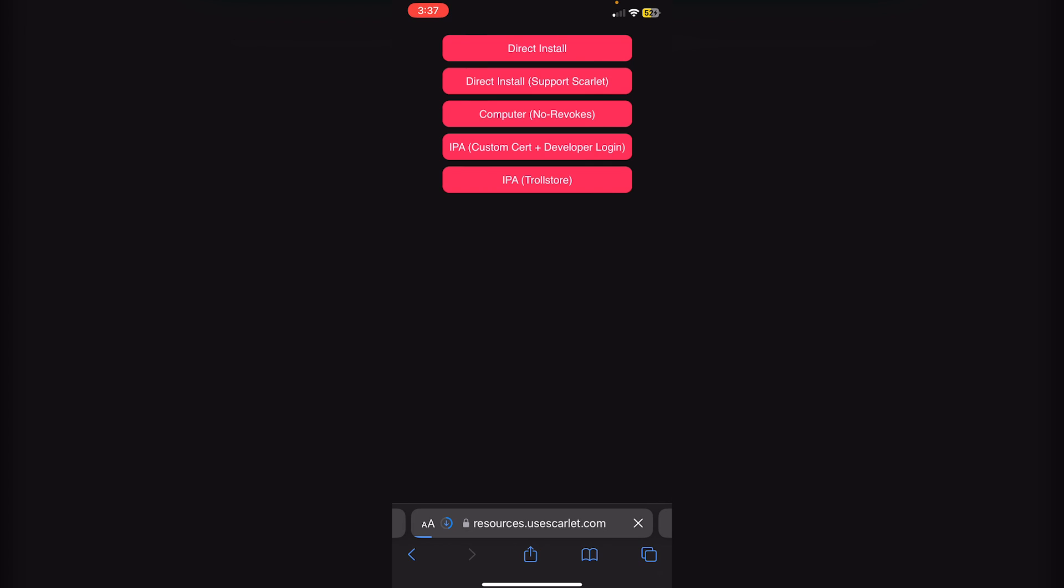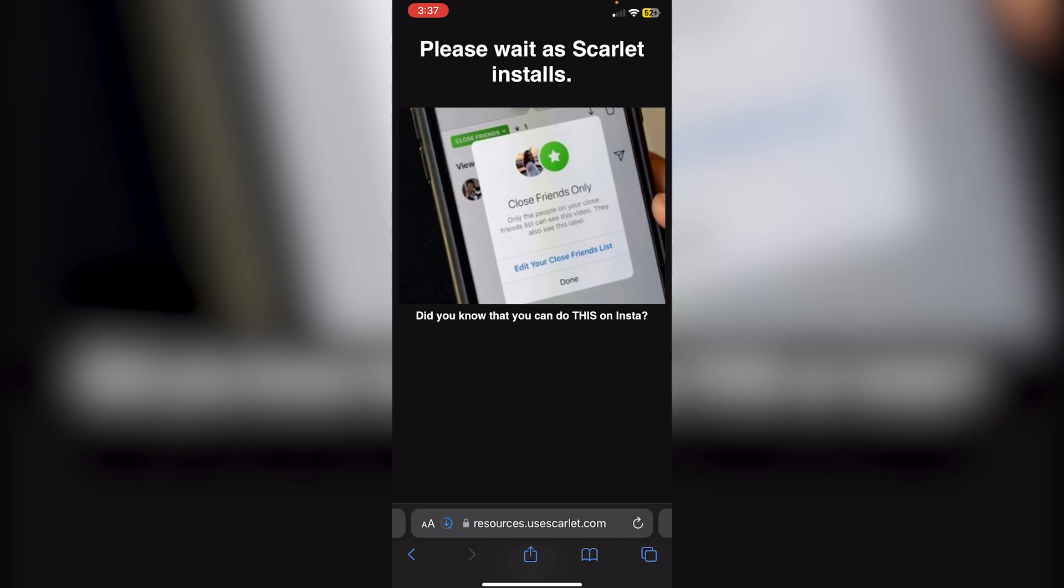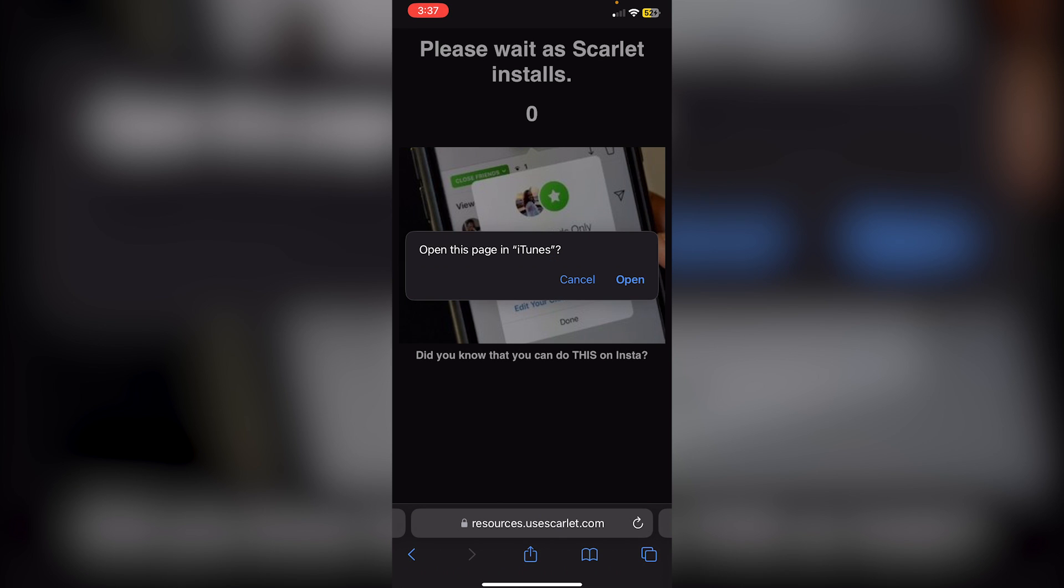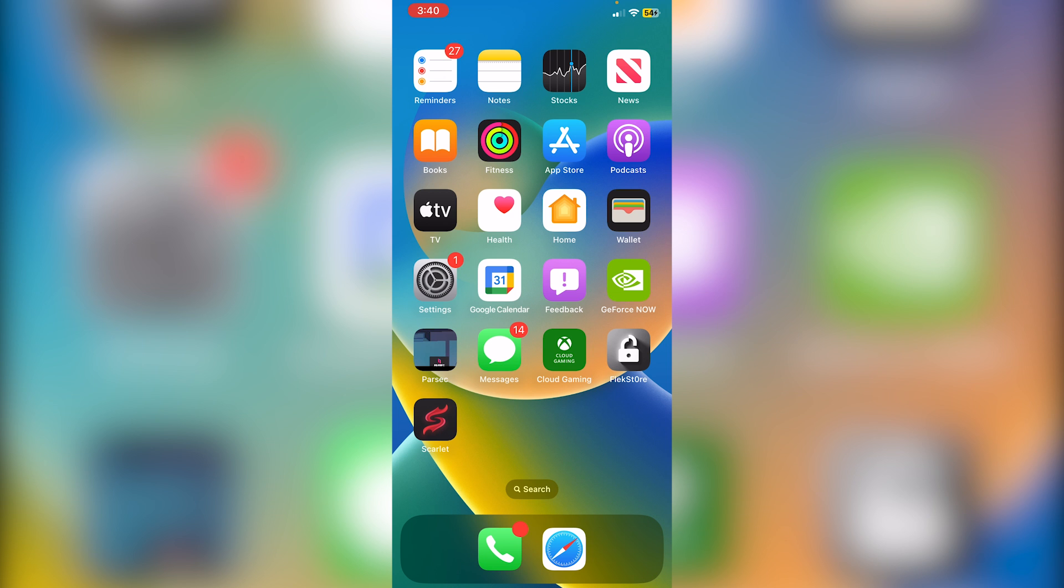Click Install, then click on Direct Install at the top. You'll get a countdown, so wait for it to finish. Then you'll see Open this page in iTunes, click Open. You'll see Usescarlet.com would like to install Scarlet. Click Install.